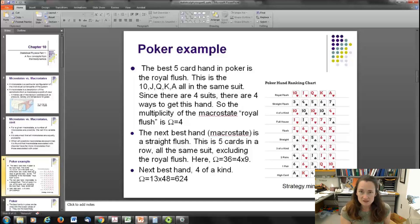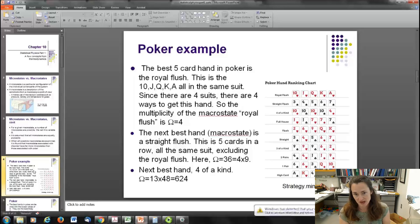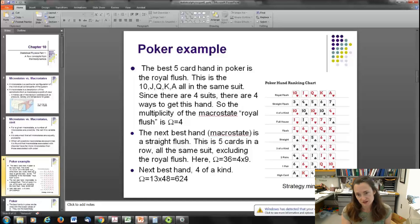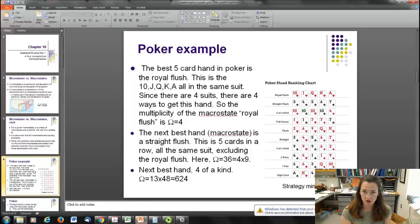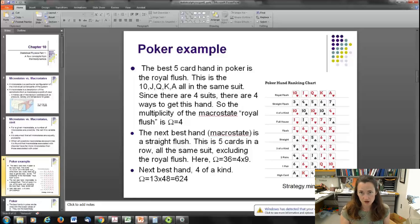The next best hand in poker is a straight flush — five cards in a row all of the same suit, excluding the royal flush. You can go ace, two, three, four, five, up through nine, ten, jack, queen, king, and so on. That gives nine different possibilities within a suit times four suits, giving you 36 possible ways to get a straight flush.